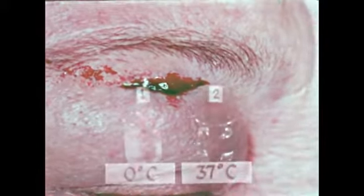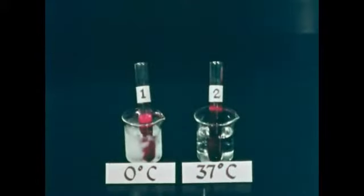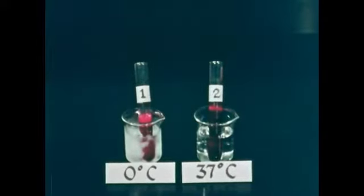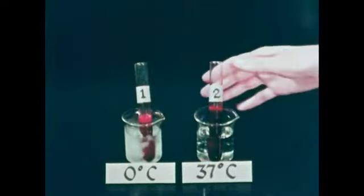When there is a flesh wound, a series of reactions takes place that leads to blood clotting. Blood clots faster when it's warm than when it's cold. This can be easily demonstrated. Here are two tubes of blood at different temperatures — one at the freezing point of water, the other at body temperature.